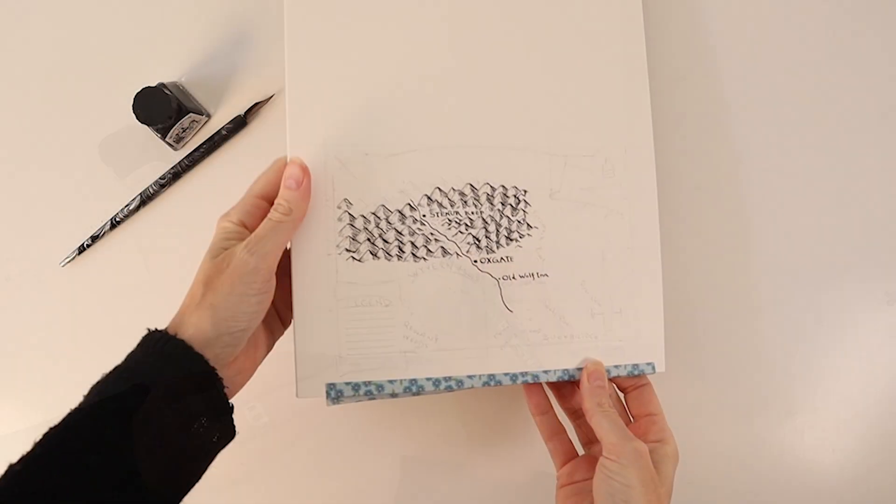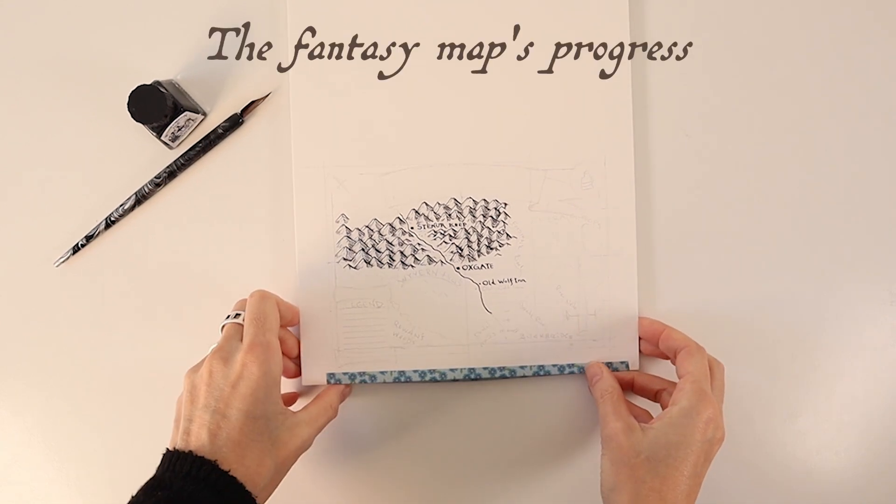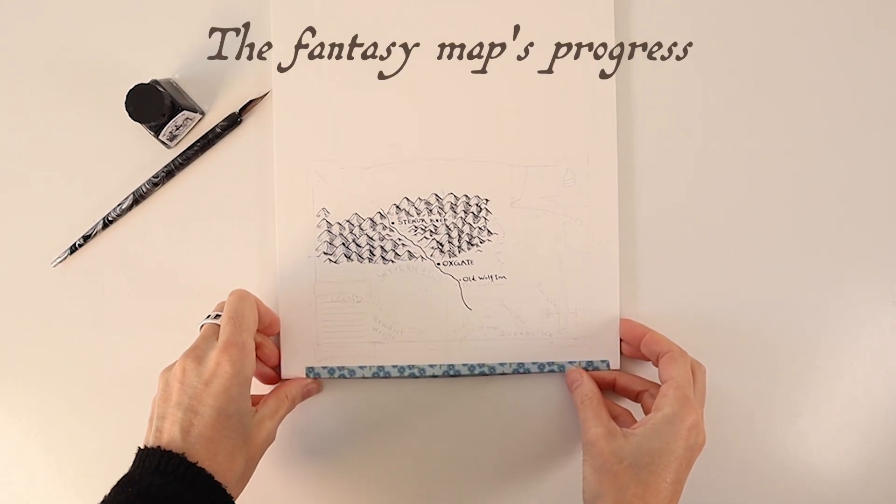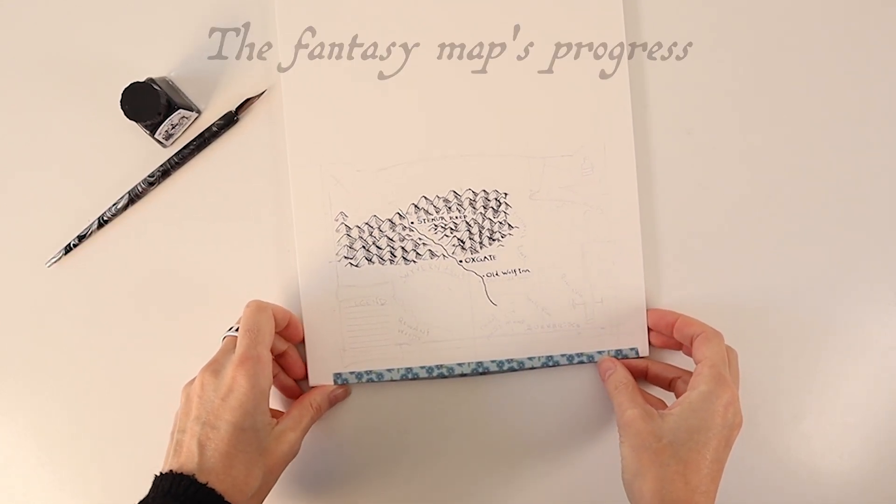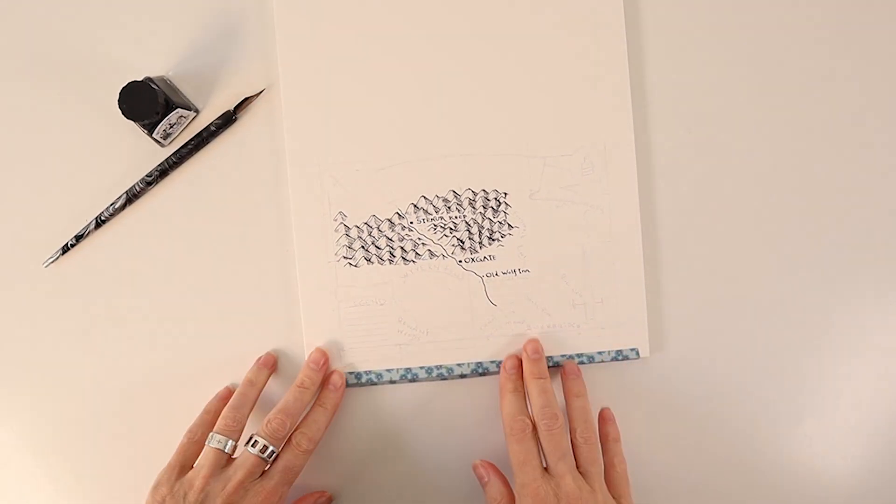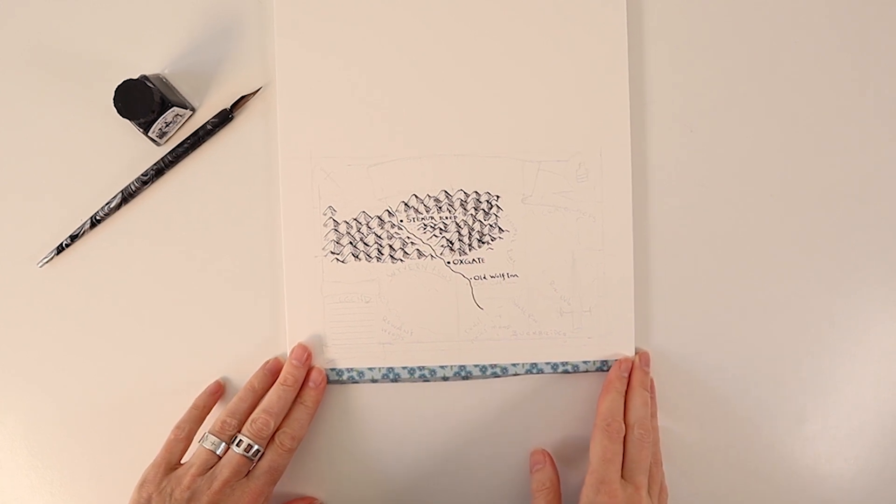This is how far I came today with my ink drawn map of the region around Oxgate and Old Wolf Inn.